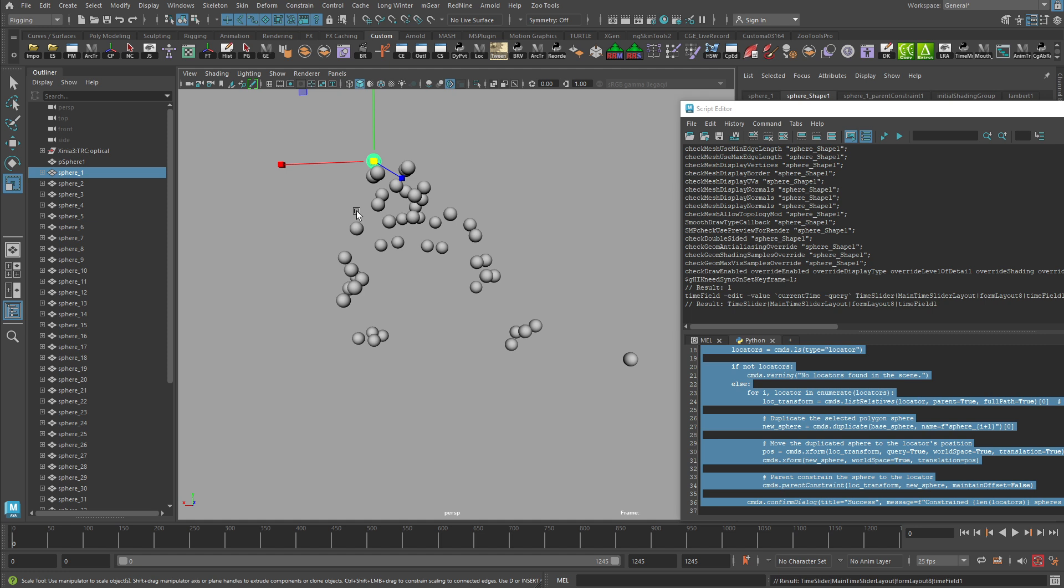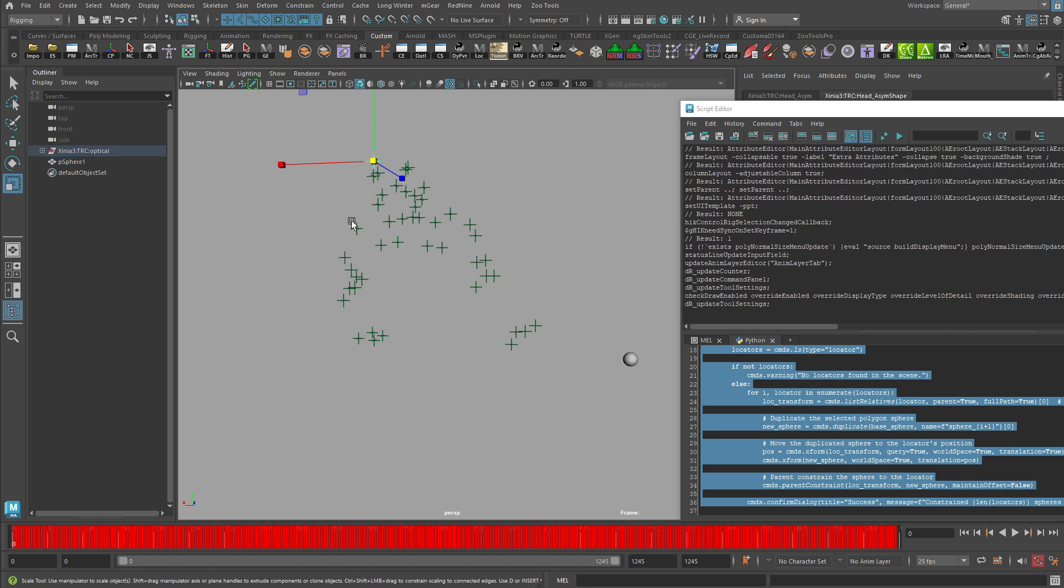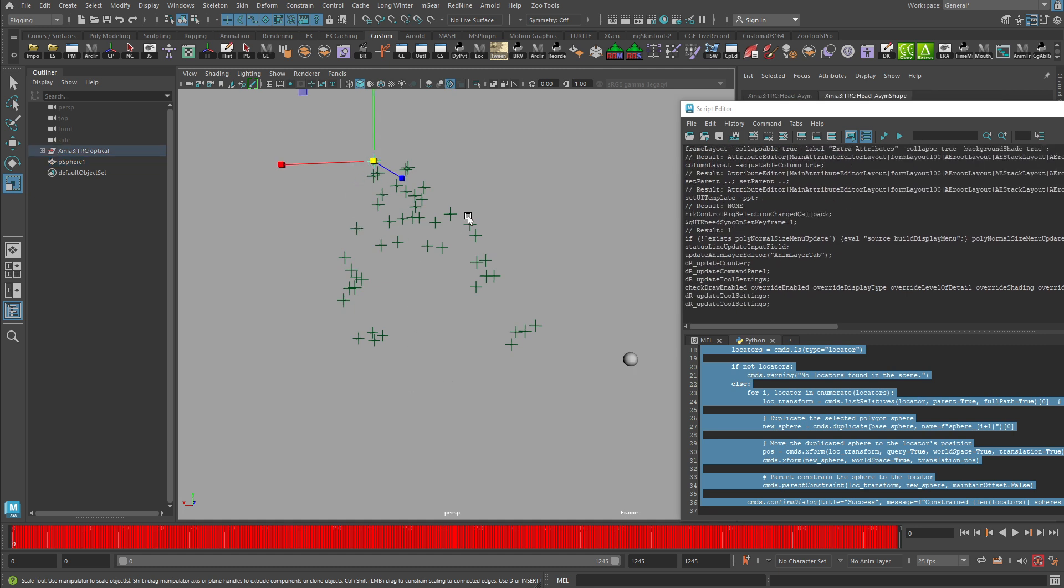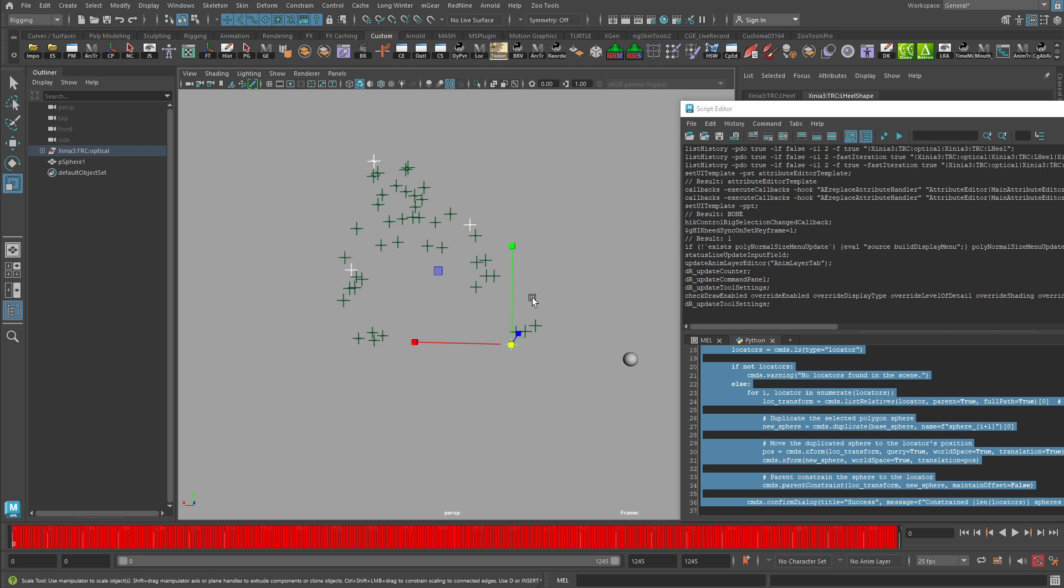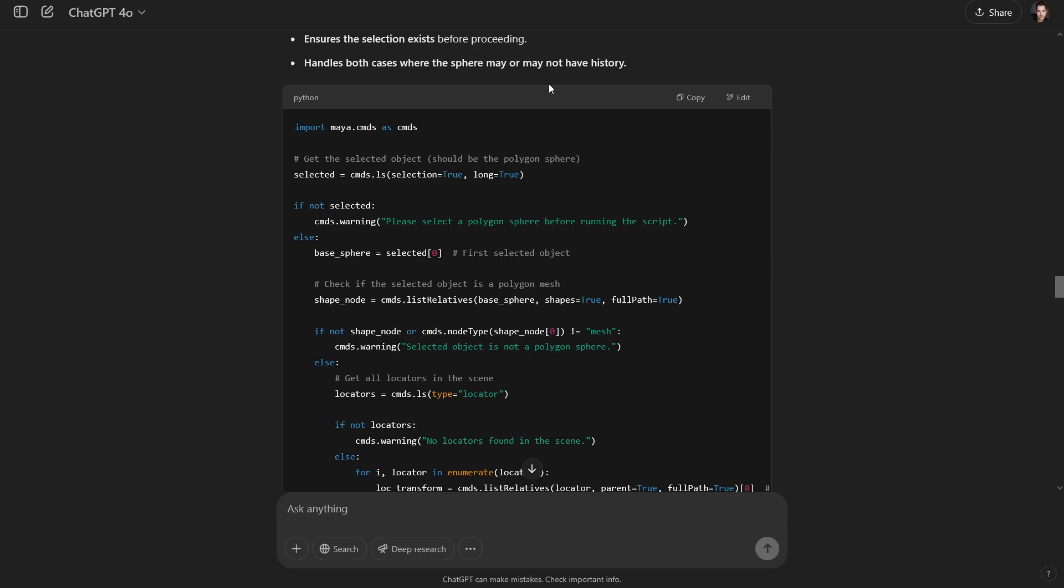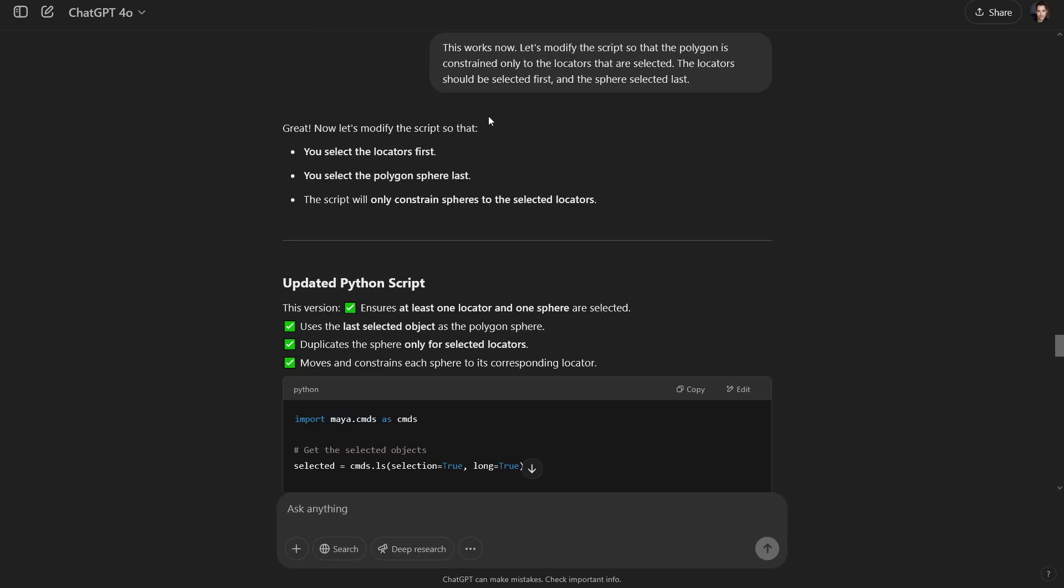But that is going to find every locator that's in my scene and it's going to put a sphere on the location of every locator in my scene. And maybe that's not exactly what I want. Maybe I have other locators in my scene that I don't want that to happen to. Or perhaps maybe I just have individual locators that I want to attach spheres to. Right. So can I update this script so that it will only affect specific locators? And that's what I ask next. Right. This works now. Let's modify the script so that the polygon is constrained only to the locators that are selected. The locators should be selected first and the sphere selected last.